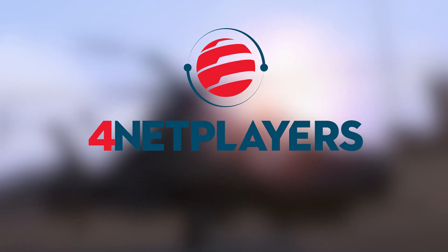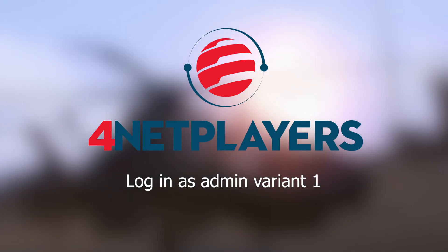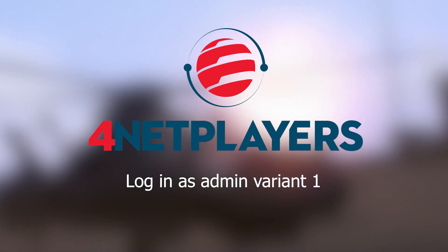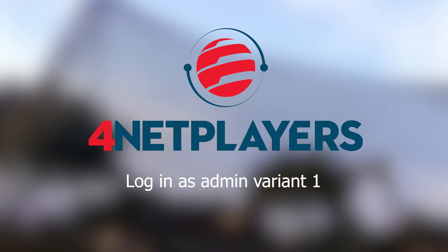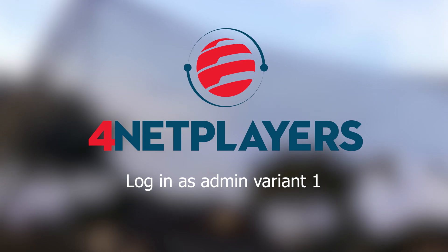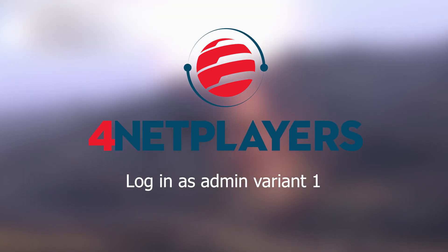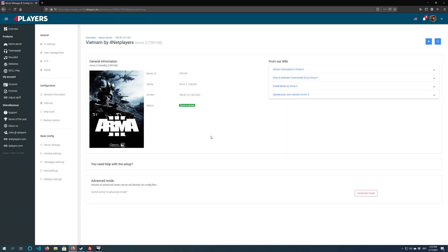Hey! My name is Mo and today I will show you how to log in as admin on your ARMA3 server. So let's go! One important note at first: in this video I show you the first of two variants to log in as admin. So let's start with variant 1.